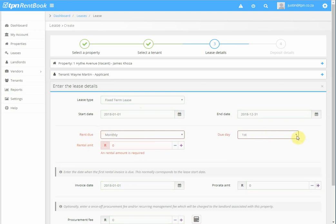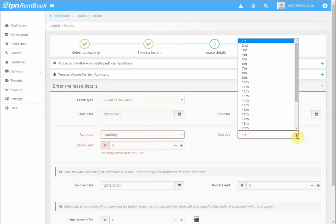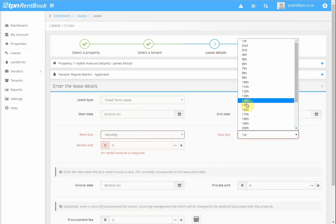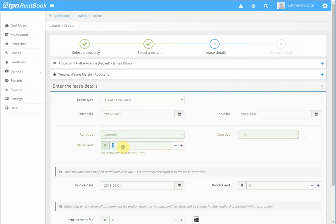The due date defaults to the first, but if you've got a special arrangement with the tenant, you can then change the rental due date. We then enter the rental amount.